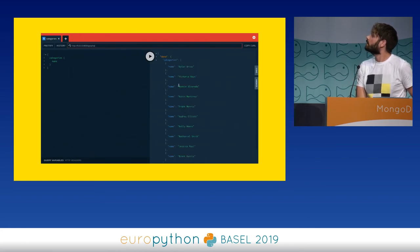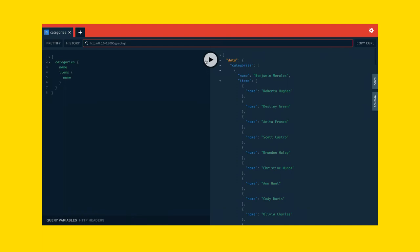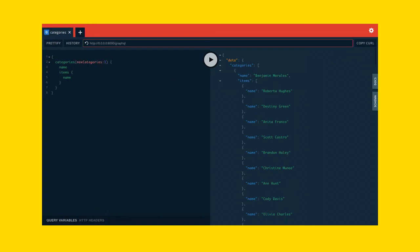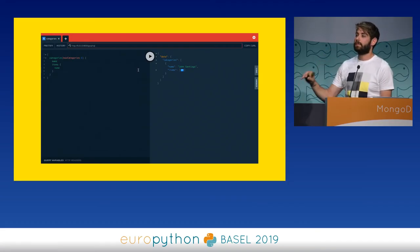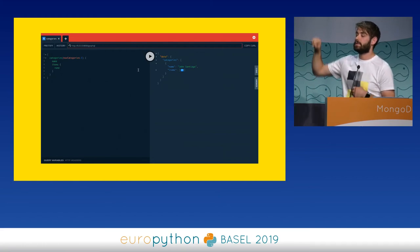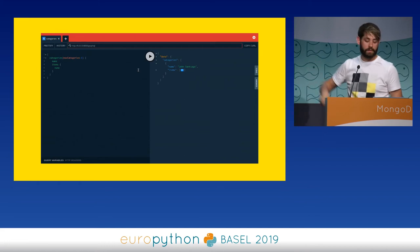Let me show a quick demo. We can get a list of categories, and then for each category you can get the items. It's about 20 lines of Python to have this, which is quite cool. You can also specify arguments to fields — for example returning only one category. This is one of the most popular things in GraphQL. You can have a field that returns the height or dimension of something and let the client specify the unit, like metric or imperial, without needing different endpoints or query parameters.